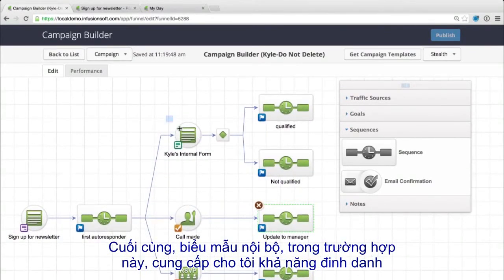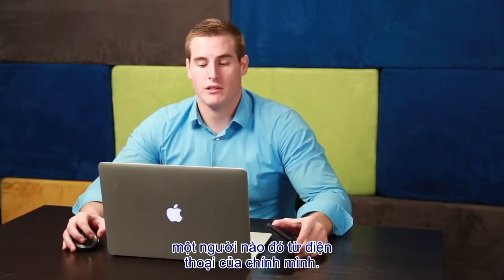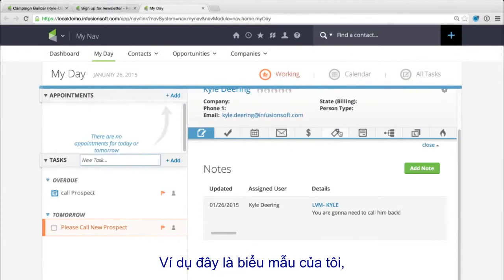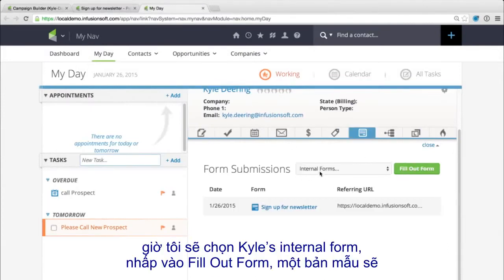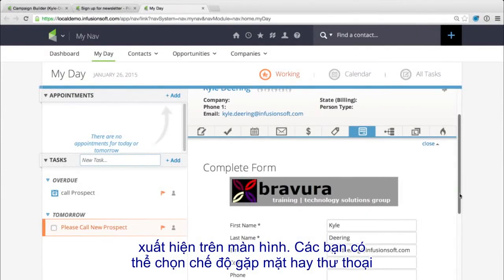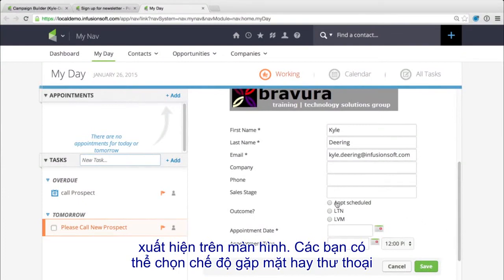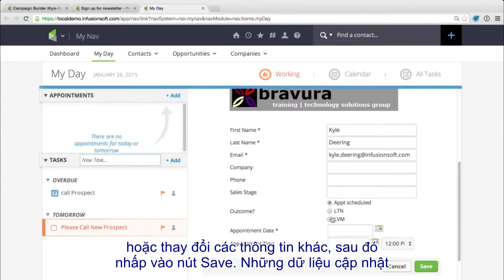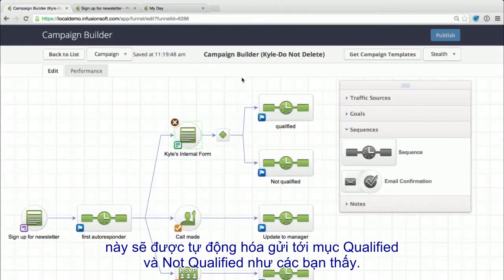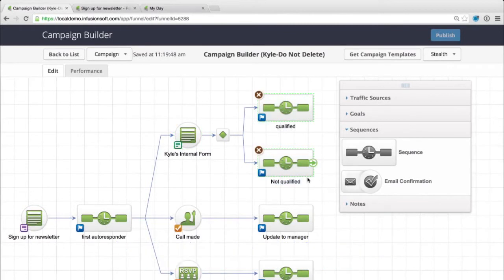The last one we have here is an internal form. This is usually to qualify or unqualify a specific person from a sales phone call. From here I have my internal forms — I've got Kyle's internal form — I fill it out and I'm led to a specific form that might trigger what happens next: the appointment was scheduled, I left a voicemail, or whatever it might be. Once I press save, it automatically sends me down where I'm needed — qualified or not qualified.